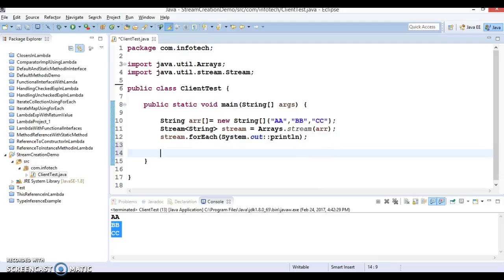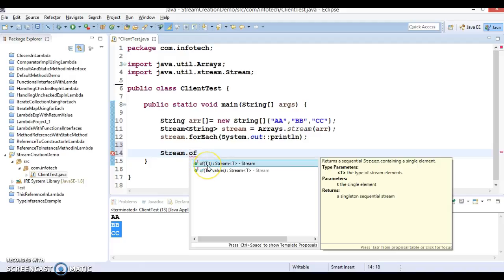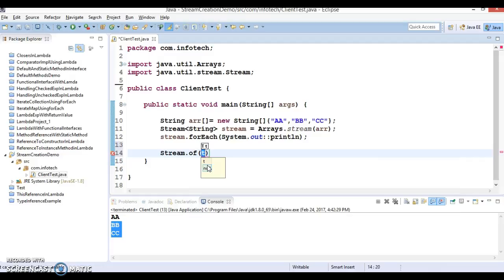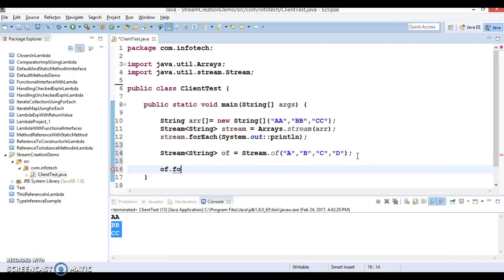Second, we have the stream class itself. Stream has a static method called 'of'. You can access it by the class name directly — Stream.of() — and pass an array of elements like 'a', 'b', 'c', 'd'. This will return the stream itself. So these are two ways to create a stream, and again you can apply a forEach loop to iterate.